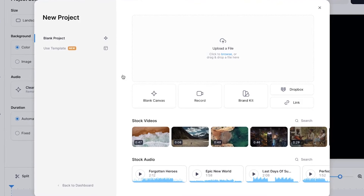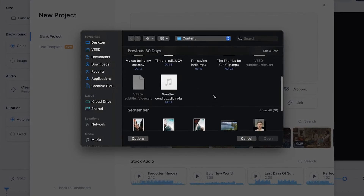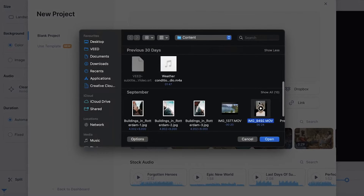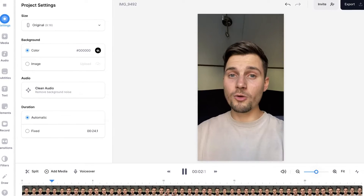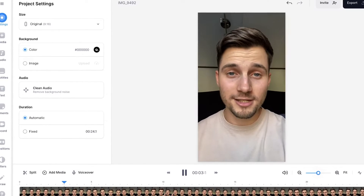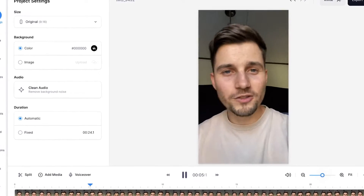In this case, I'm going to click on upload a file, select the video, and click on open. And after a moment, the video is imported and we can start adding animated subtitles. In order to create animated subtitles, we need to create subtitles first.